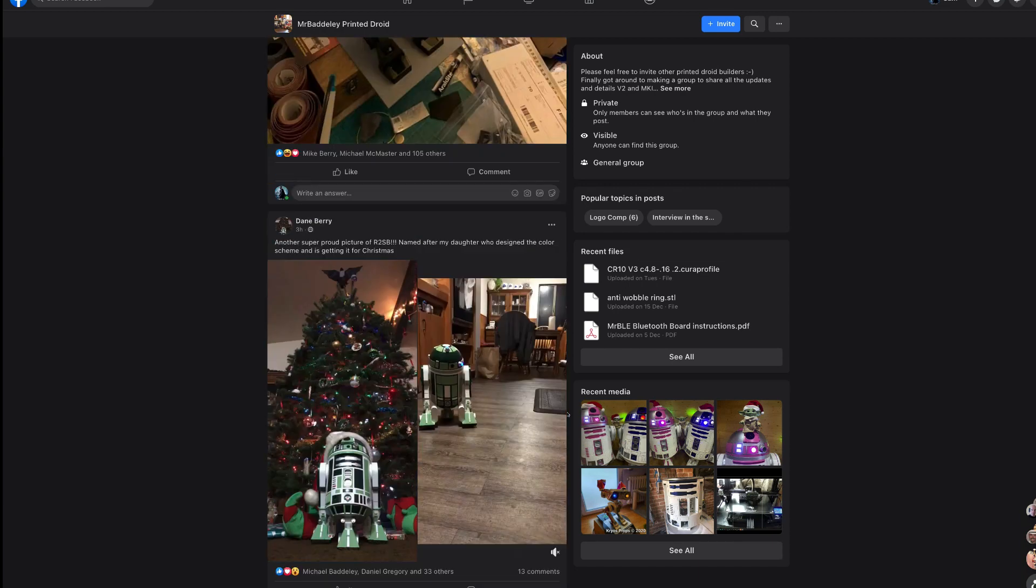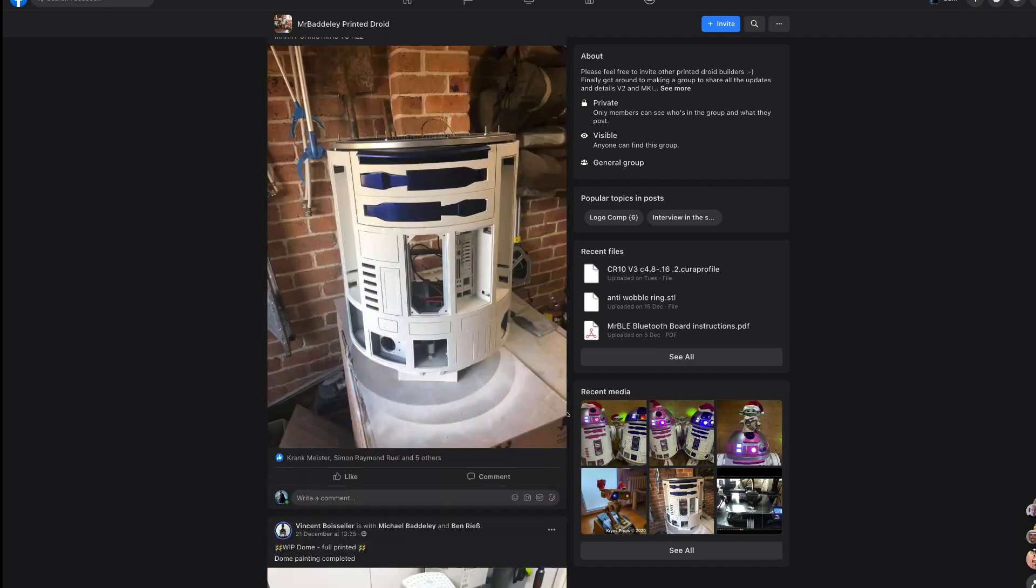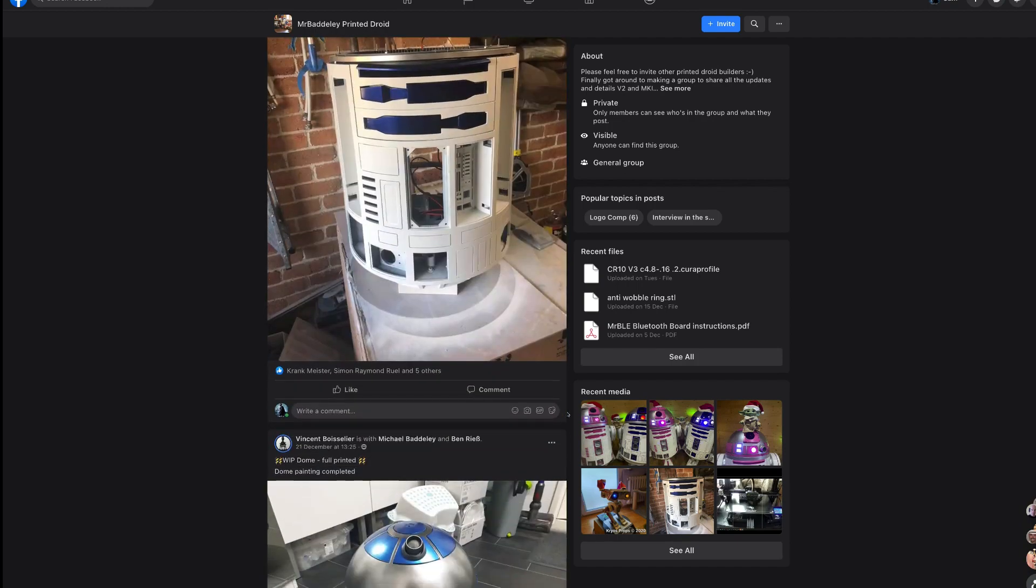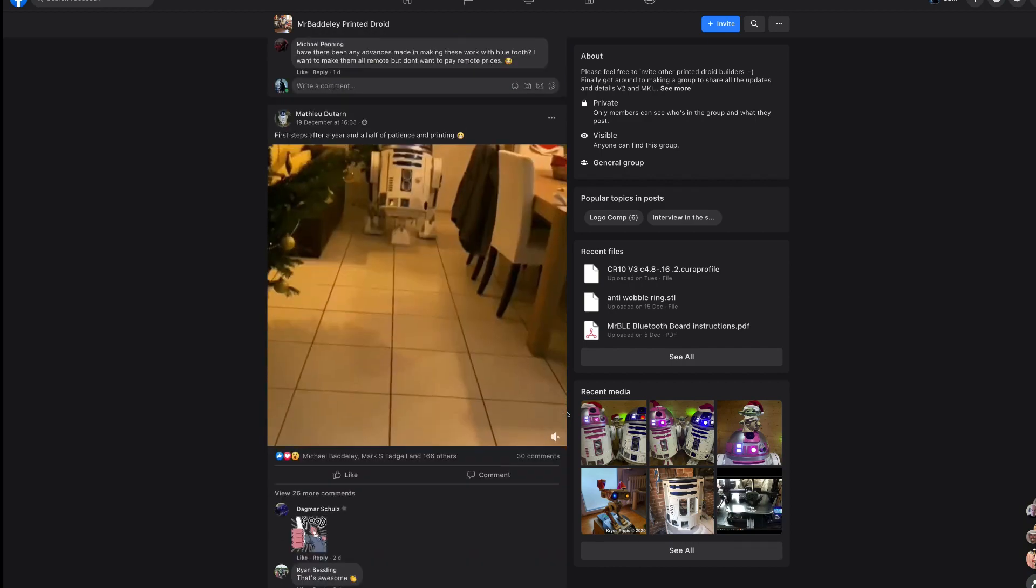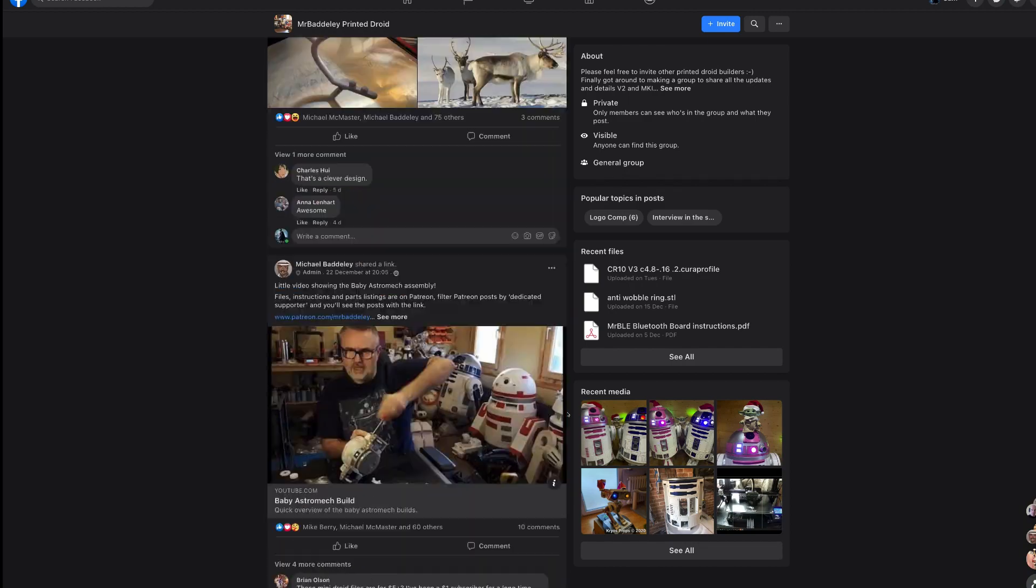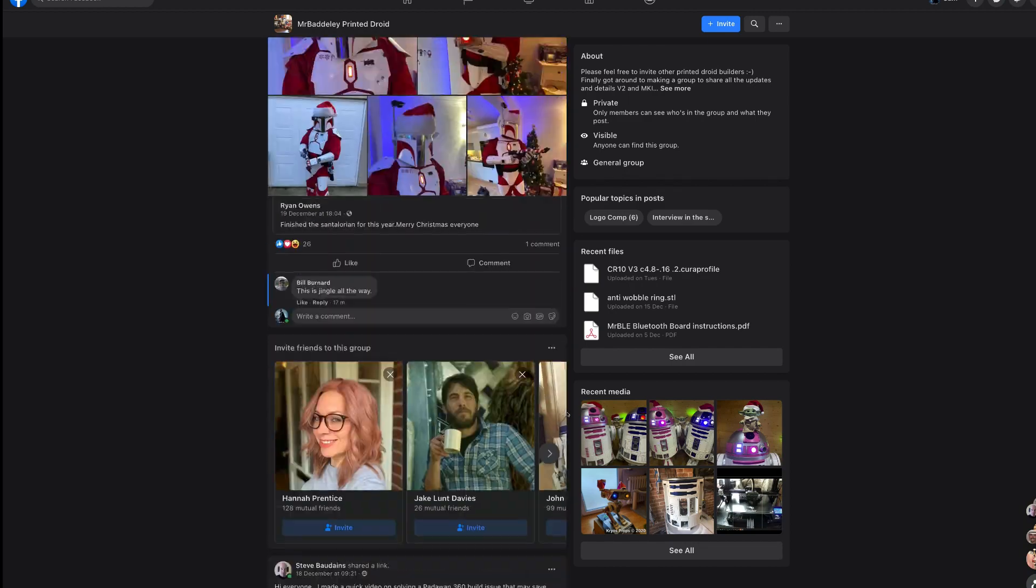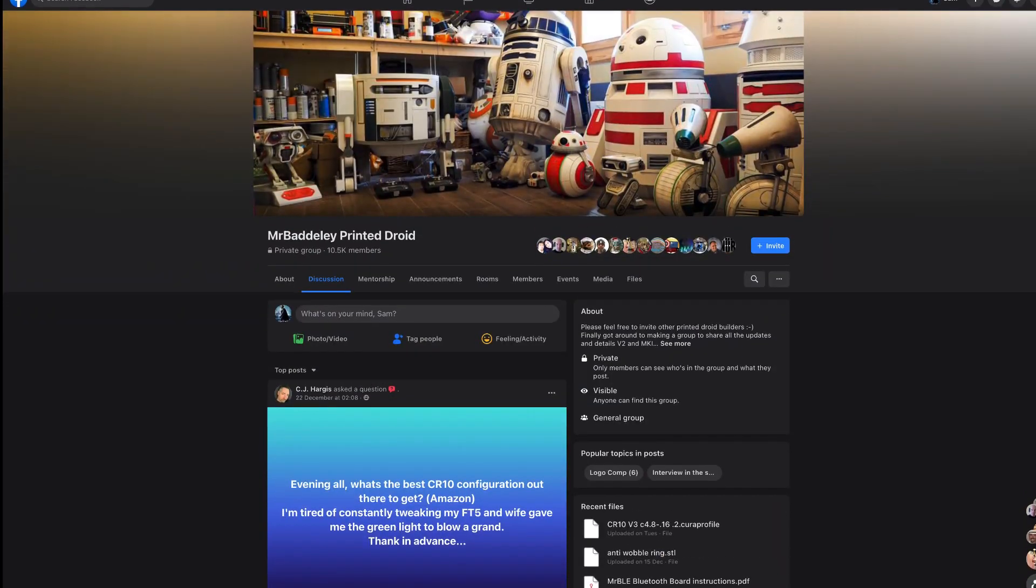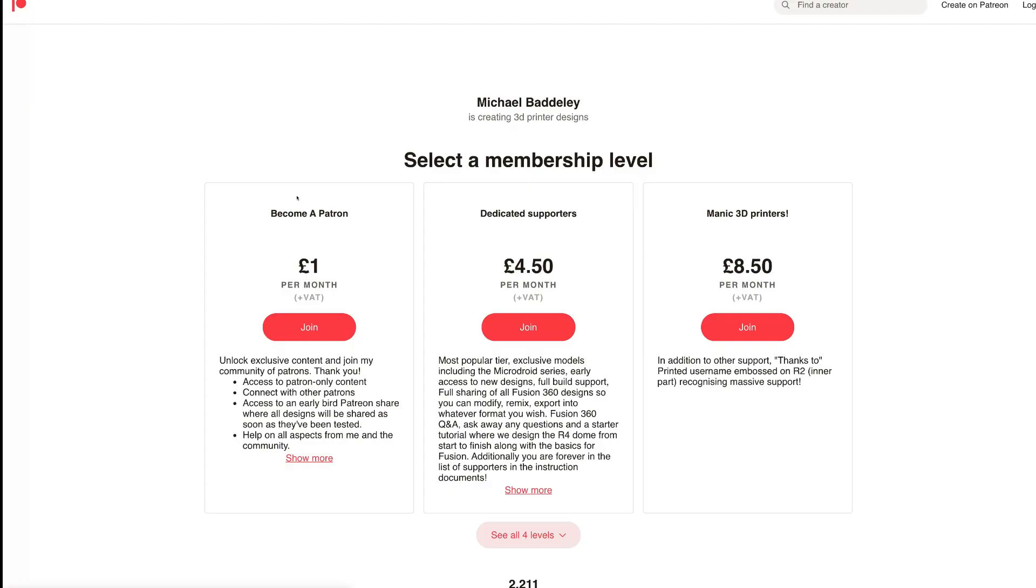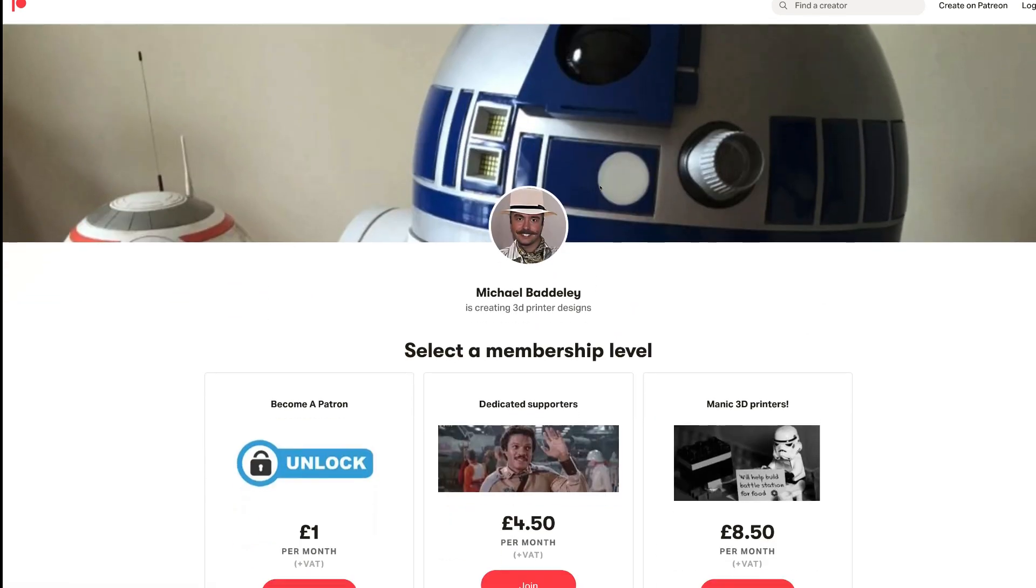Michael Baddeley's page is on Facebook. It's Badly Printed Droids. I would definitely suggest that you check it out, especially if you're a fan of Star Wars and all that kind of craziness. If you want to build an R2-D2 or anything like that, definitely check out this page if you're into 3D printing and droids. So the big question is, where do you find the STLs for these prints? Well, Patreon has your answer.